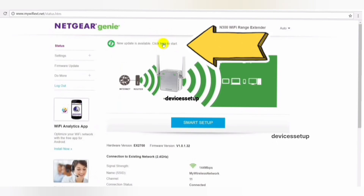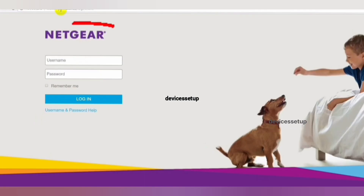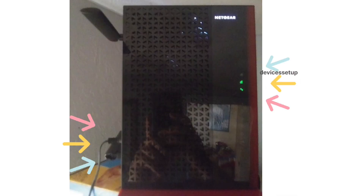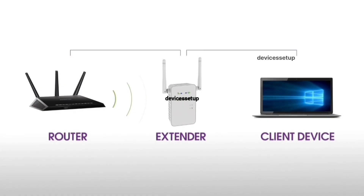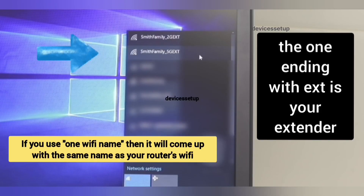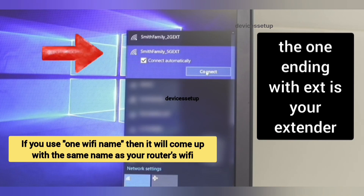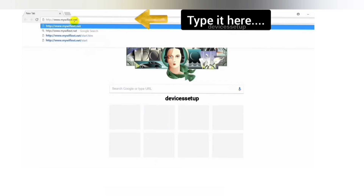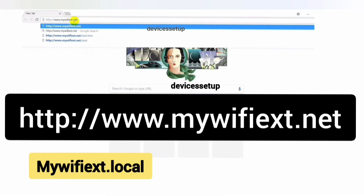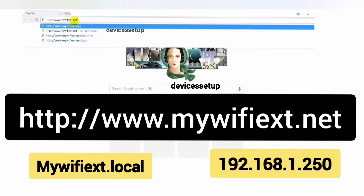In order to update any Netgear extender's firmware, you first need to log in to the extender's web page. For this, first make sure that your extender is plugged into the wall and is all set up and working. Also, your laptop or computer should be connected to the extender's network name. Once connected, open a browser and in the URL bar type mywifiext.net, or use mywifiext.local, or try 192.168.1.250.